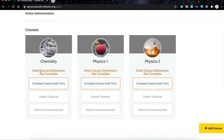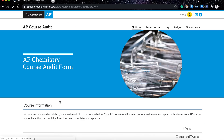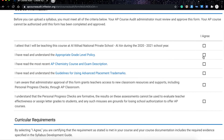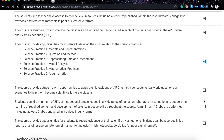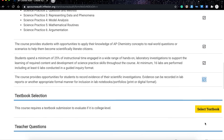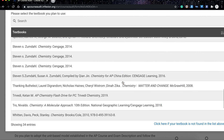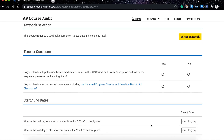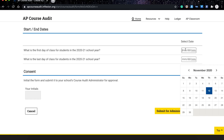The final step is to complete the course audit form. As you can see, there is an orange notice indicating the course audit form is not completed yet. Click on the course audit form and you will be directed to the course information. You need to select all of the options listed there, agree to all the terms and conditions, and then select the appropriate textbook from the list related to your subject. Finally, submit these questions.